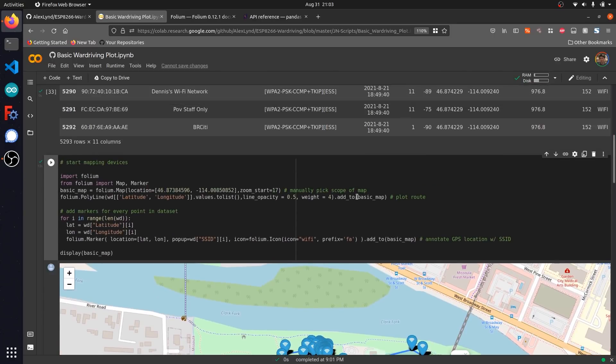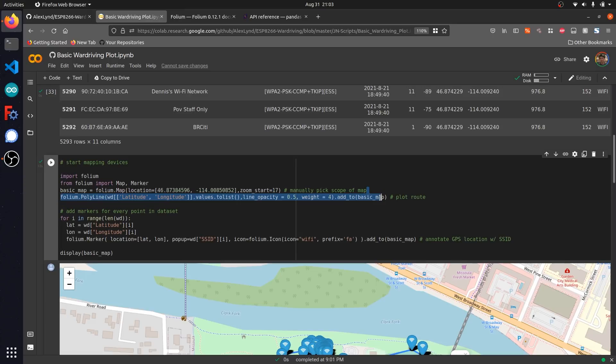After that, I use this polyline function that comes from the folium library that allows us to overlay the exact path that we traveled by drawing a line between every single GPS point that was entered within our capture file.